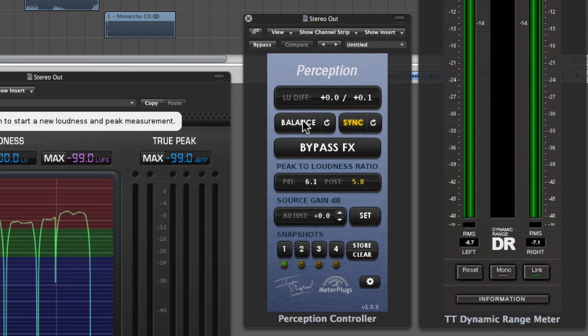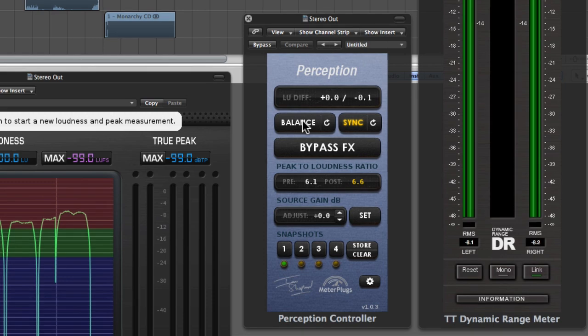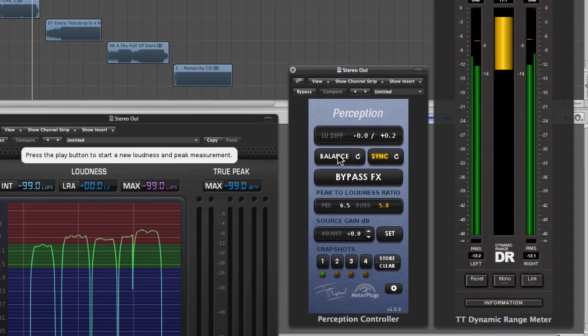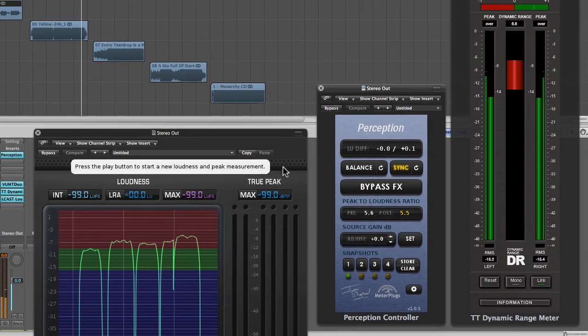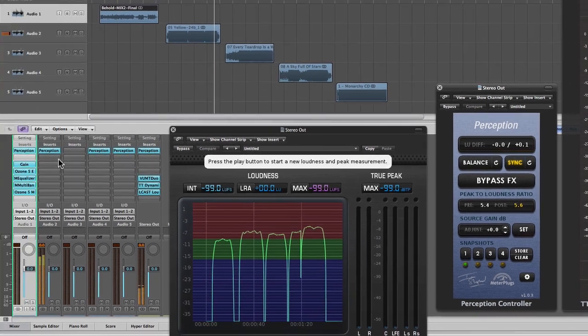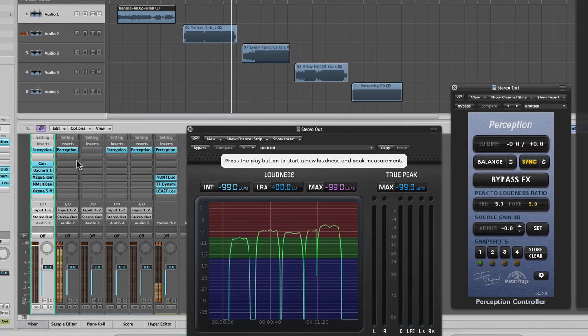You can see there that the balance button has ungrayed, and I can now click and the playback level of Yellow drops. Even though there's no extra processing, we're just listening to the raw audio.